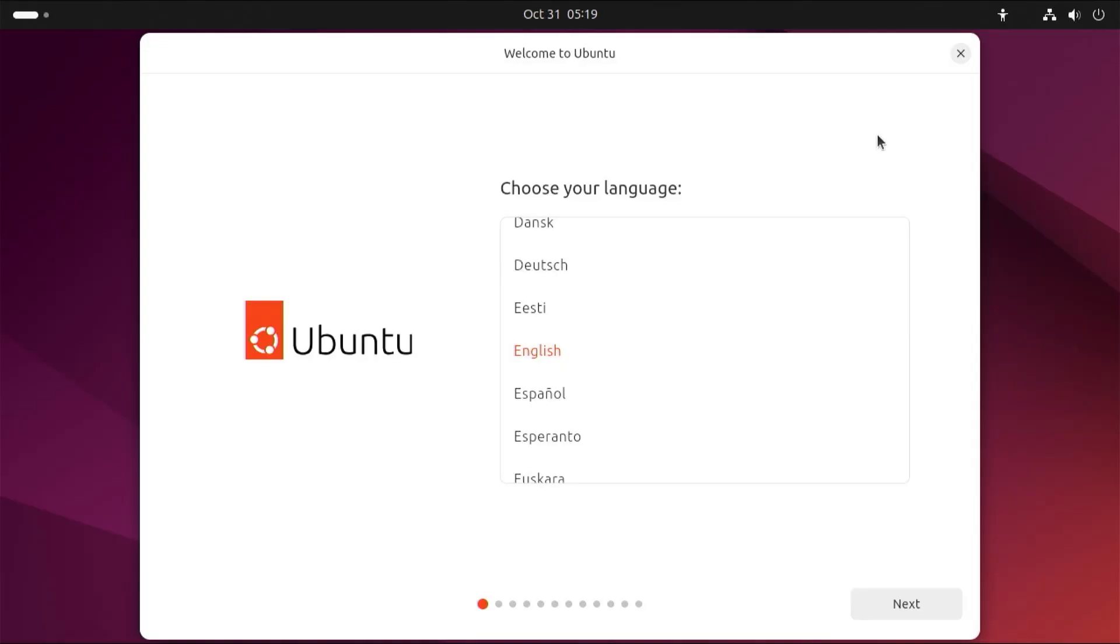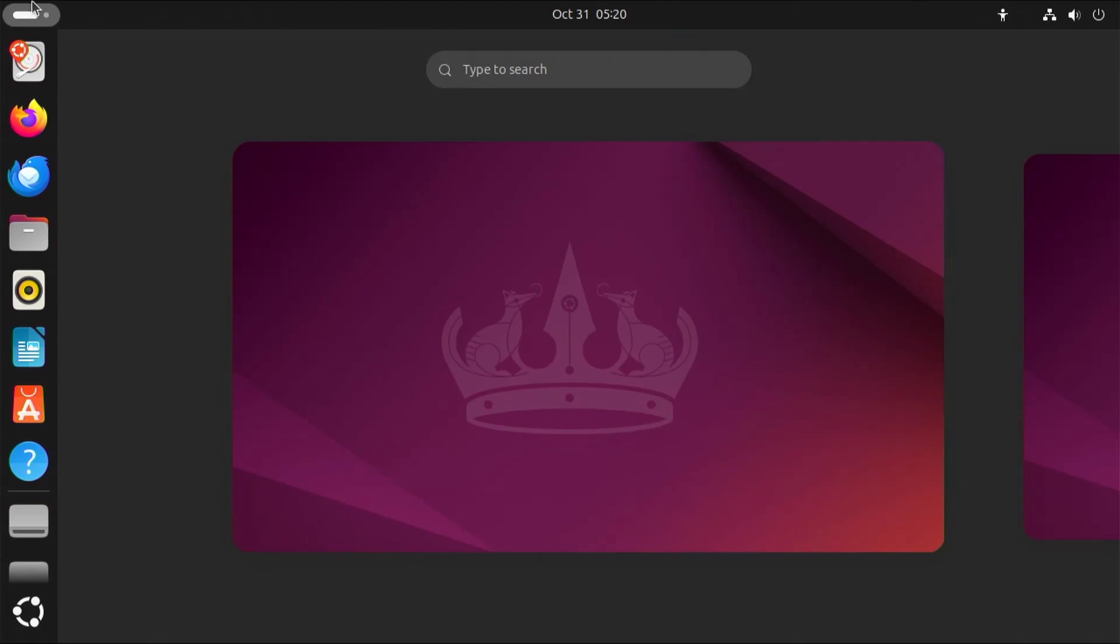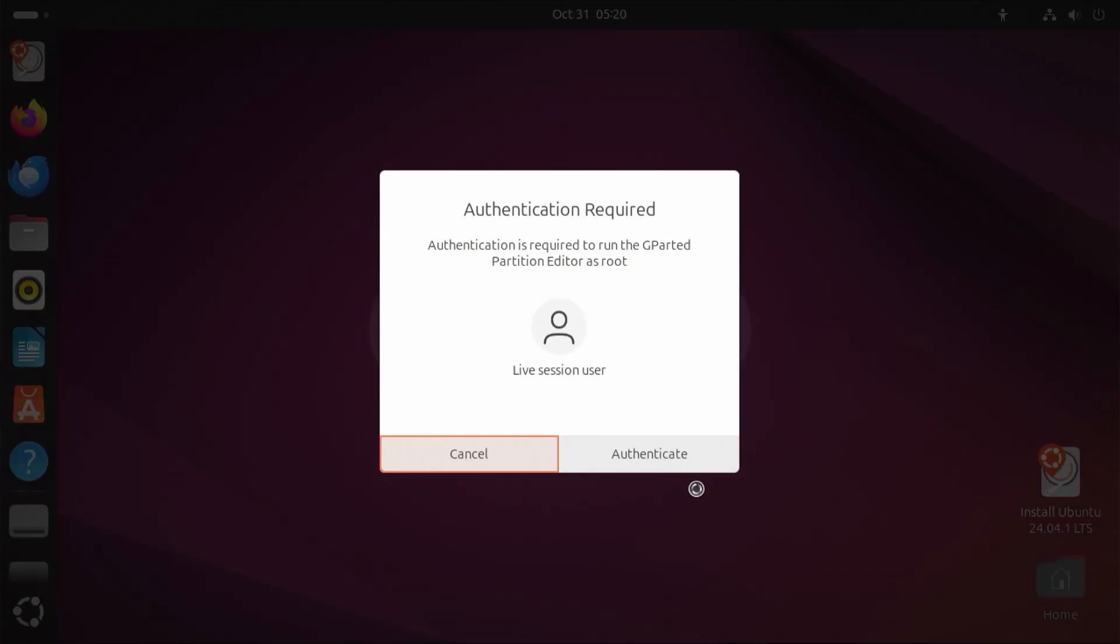All right, it's booted into Ubuntu Live CD. I'm just going to close the welcome screen and I'm going to open up GParted. Authenticate.